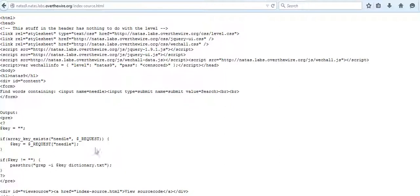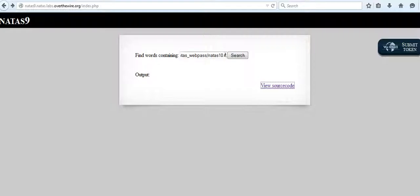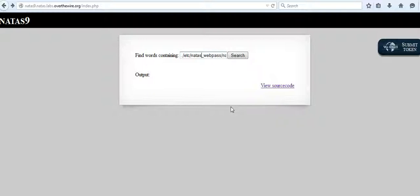So grep is searching for the string NATAS10 in this natas_webpass folder. I'll just hit search and here we go.